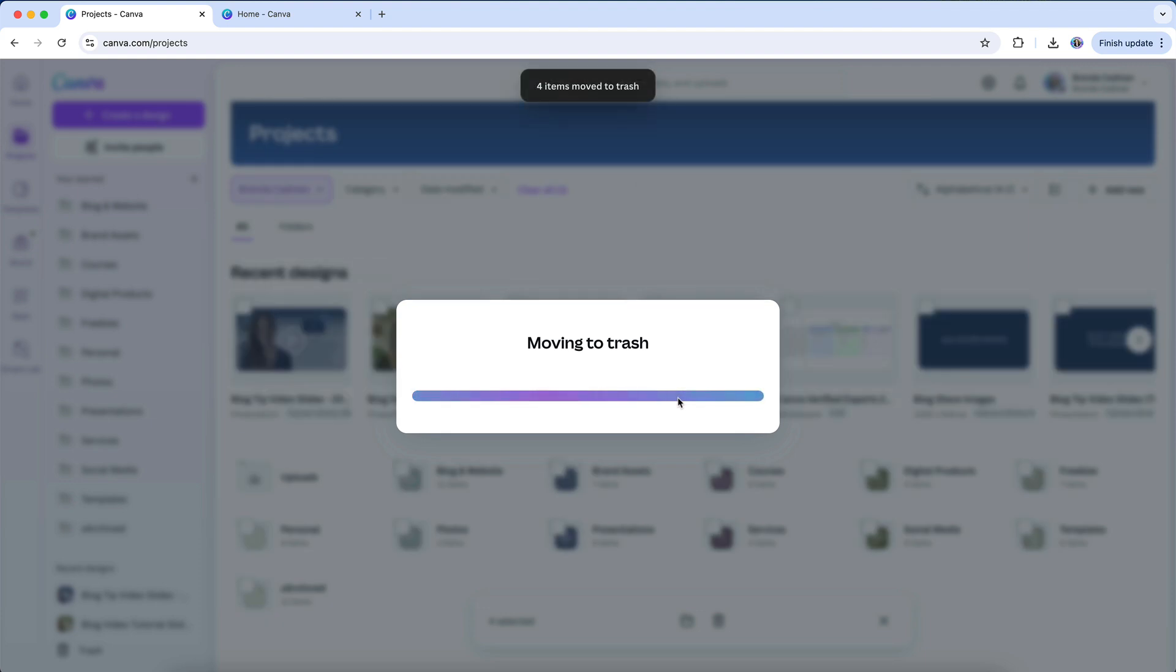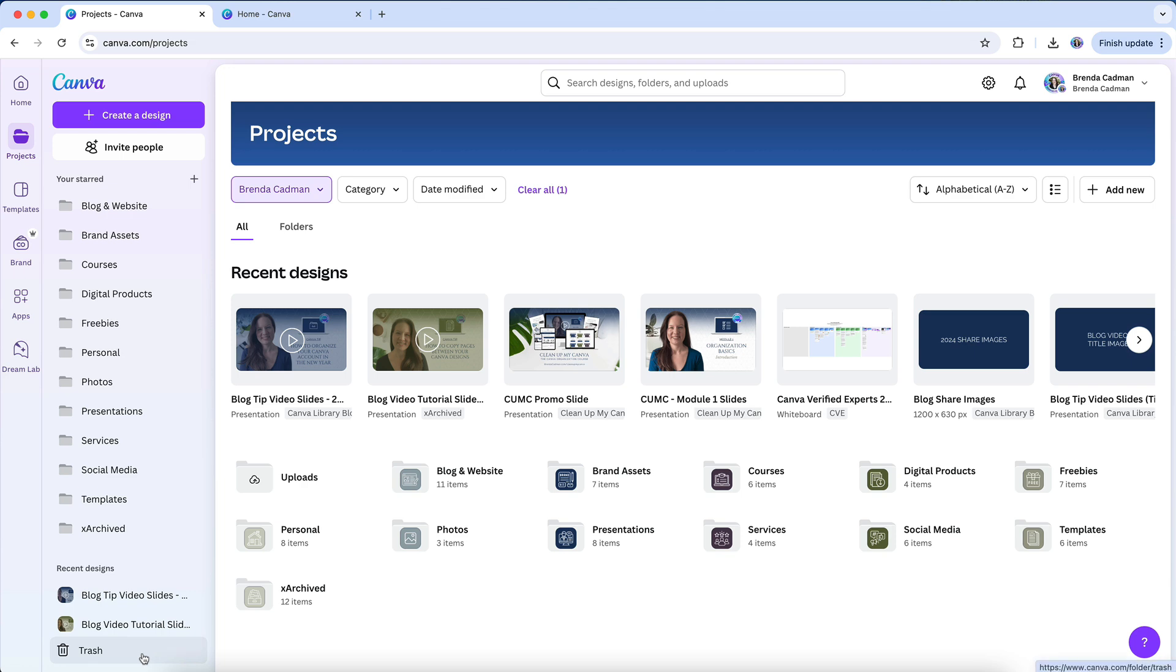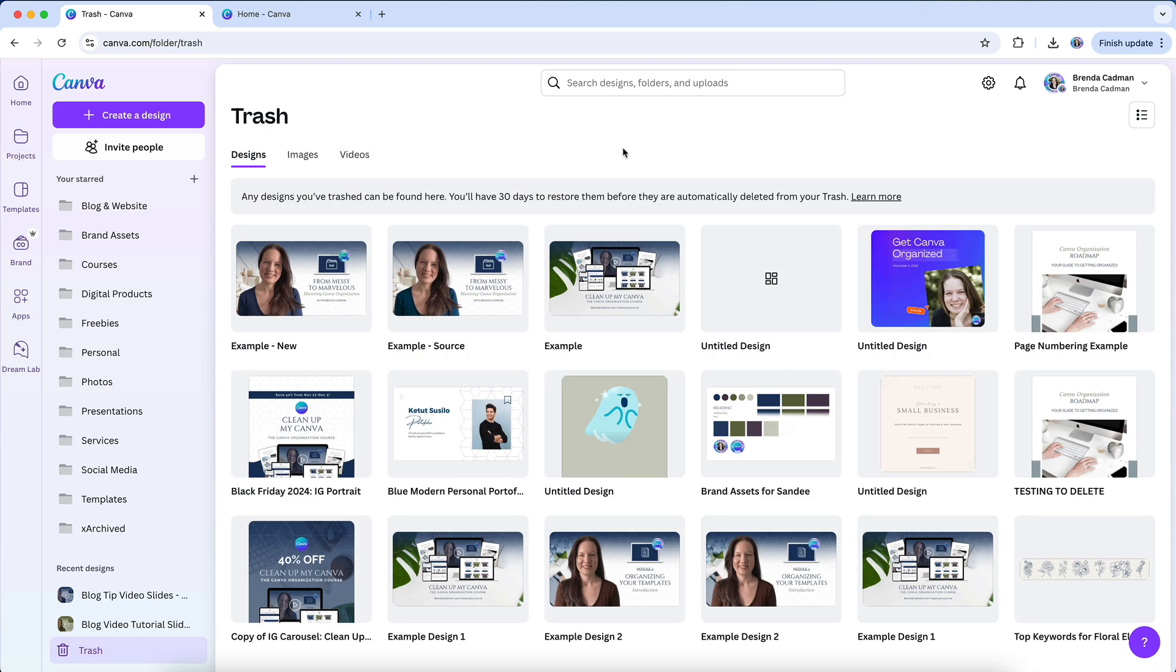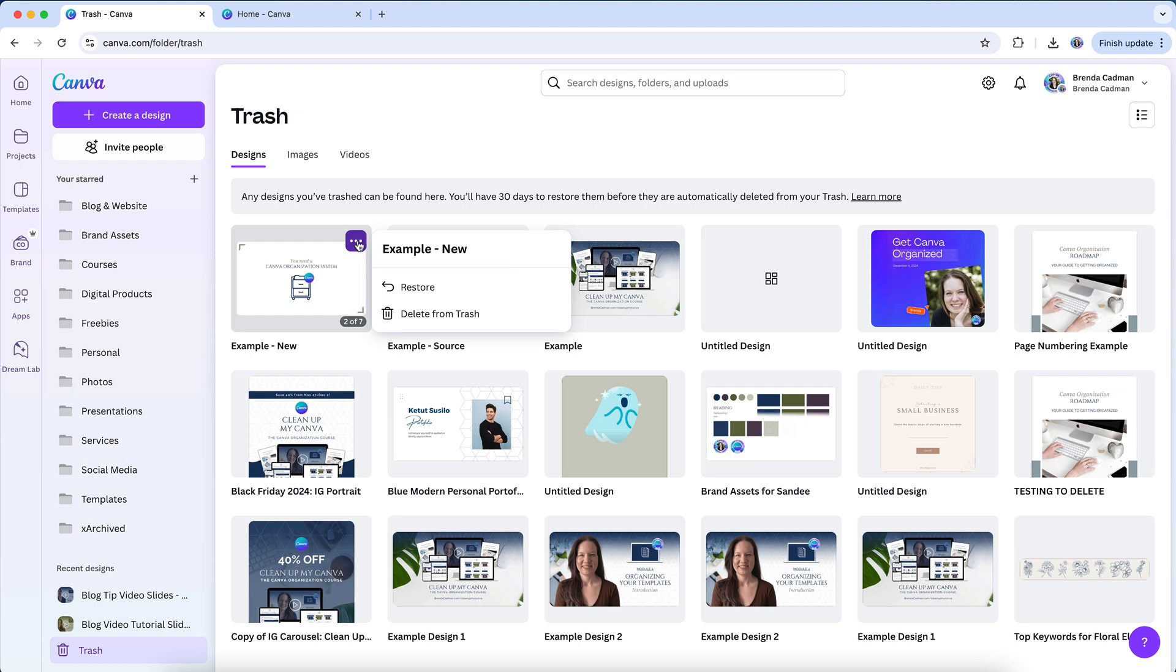When you delete a design, Canva doesn't remove it permanently right away. Instead, it's sent to the Trash folder where it will sit for 30 days before being automatically emptied. Think of it as a safety net, just in case you change your mind. If you need to restore something, open up the Trash folder, hover over the item, click on the three dots, and select Restore. The design will pop back right into your projects, exactly where it was before.